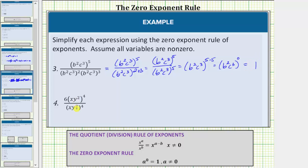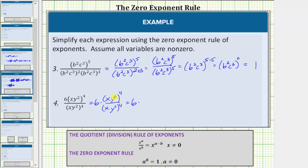Looking at number four, notice part of this quotient will simplify to one. Writing this as six times xy squared raised to the fourth divided by xy squared raised to the fourth — we should recognize this quotient simplifies to one. Applying the quotient rule, since the bases are the same and we're dividing, we subtract the exponents. This equals six times xy squared raised to the power of four minus four, which is zero. This simplifies to six times xy squared raised to the power of zero. Any non-zero value raised to the zero power equals one, so this simplifies to six times one, which equals six.